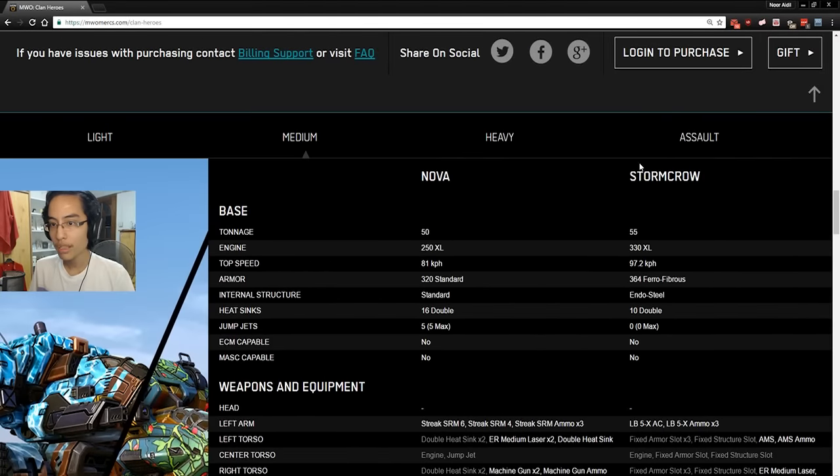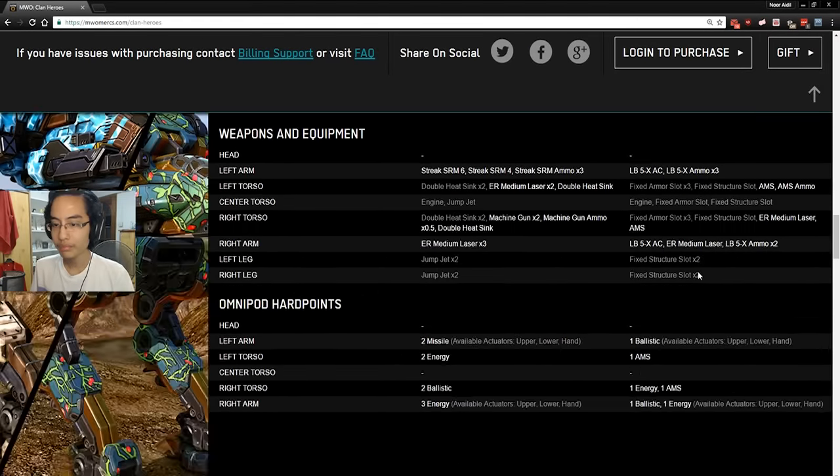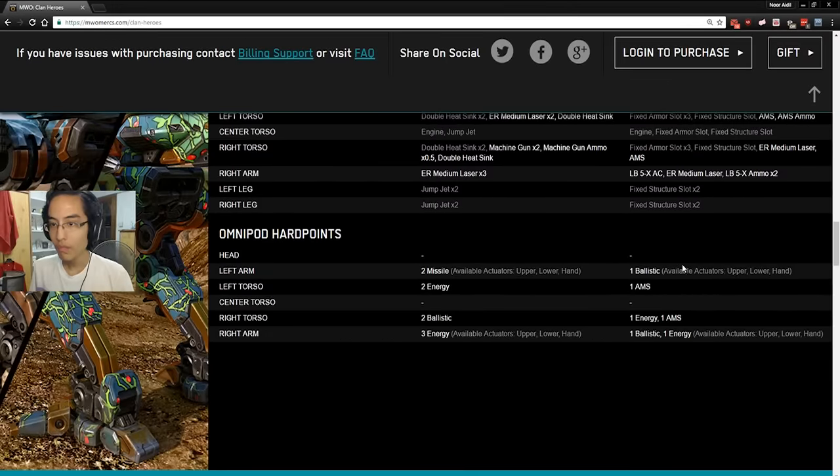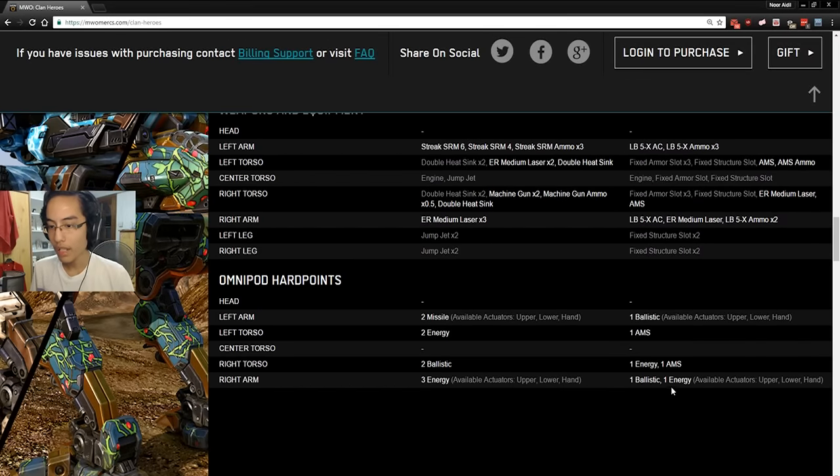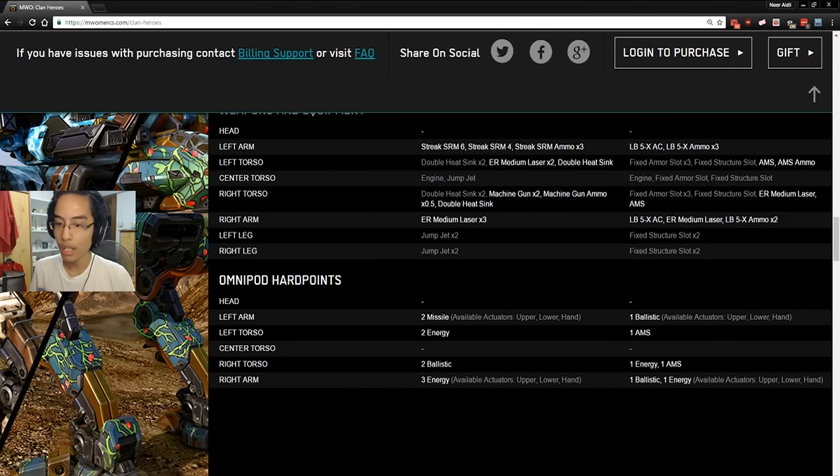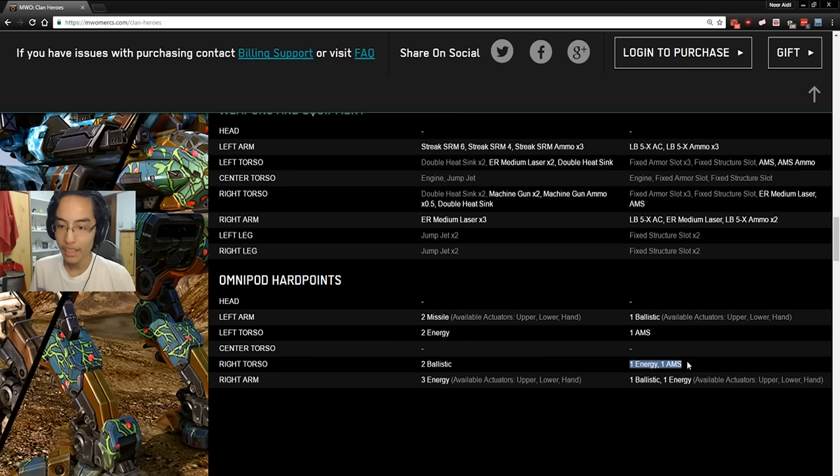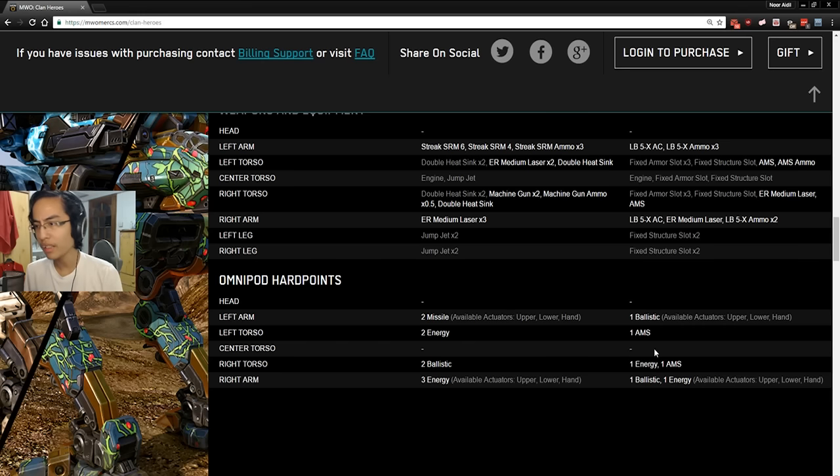Every other role you try to give it, it will perform miserably in it. Absolutely abysmal. So, forget about this Omnipod. It offers nothing compelling. Now, onward to the Stormcrow. We have 1 Ballistic in each arm. With the right arm having an extra energy hardpoint. 1 energy in the right torso. And double AMS.